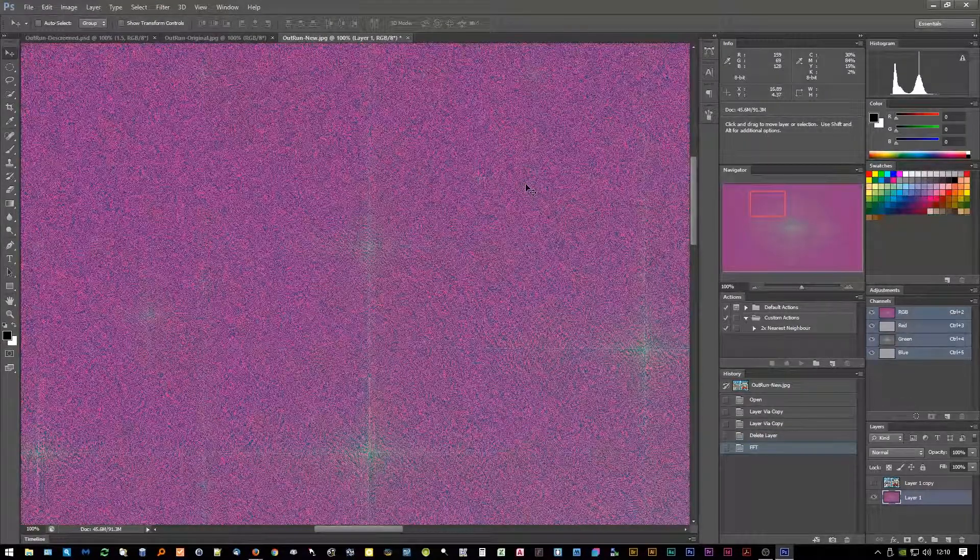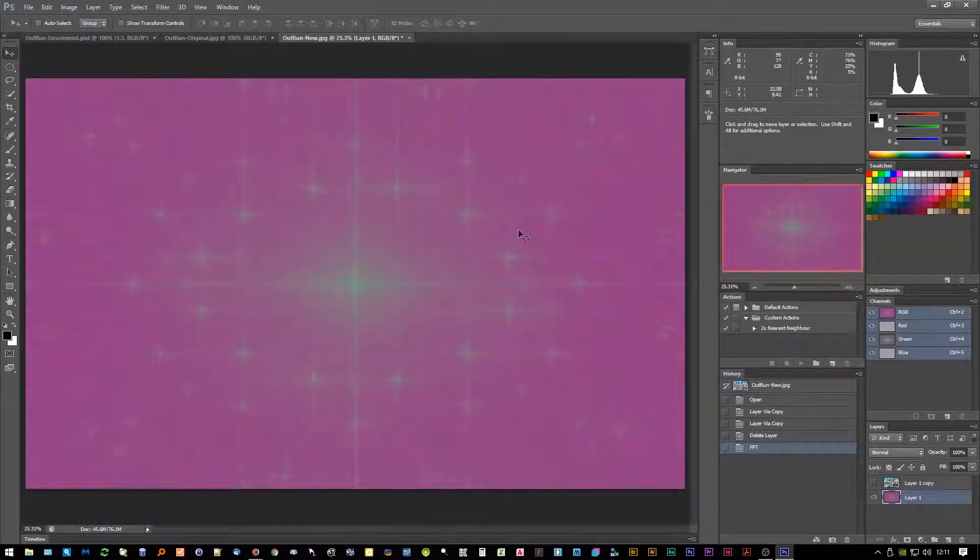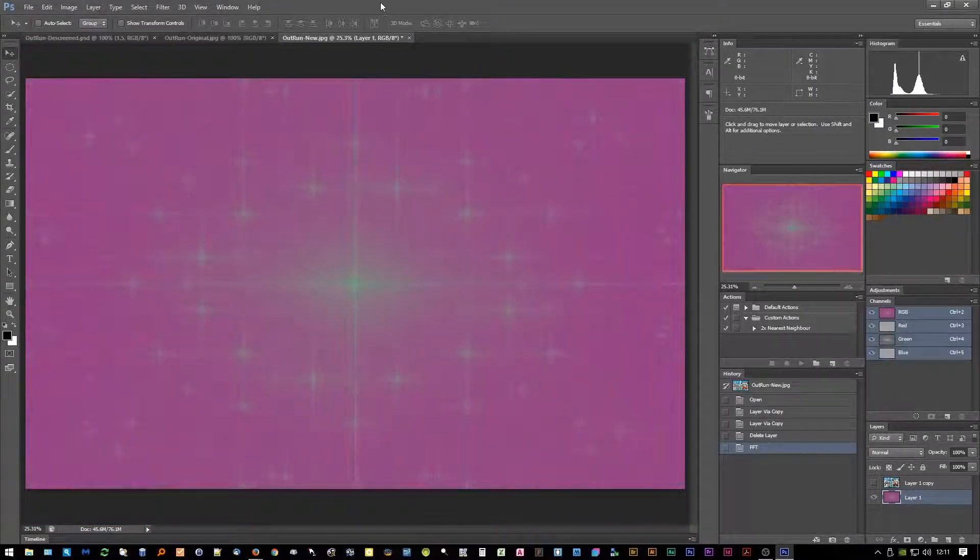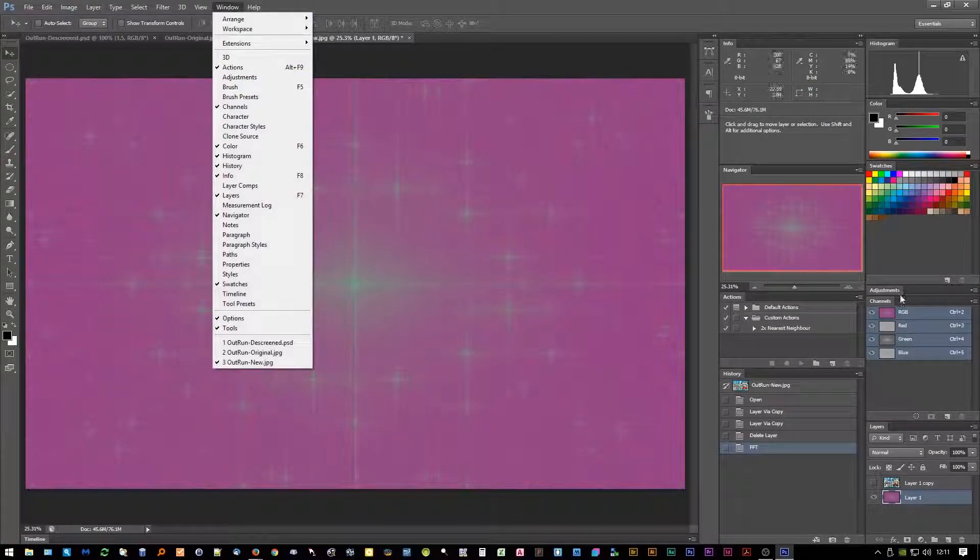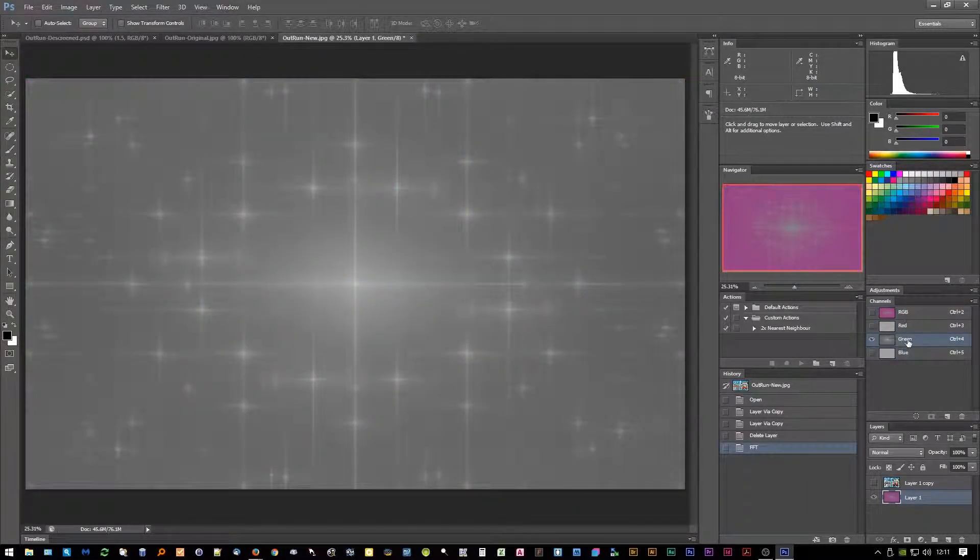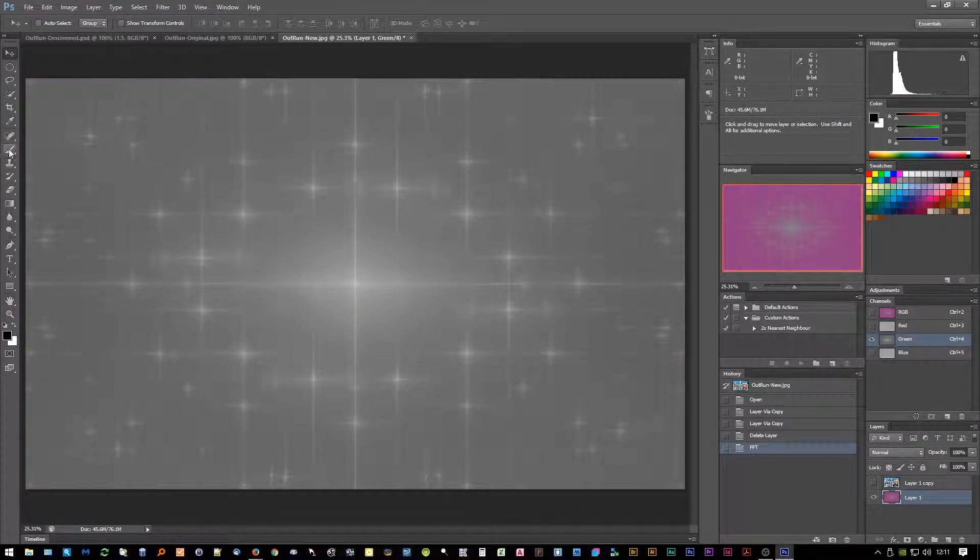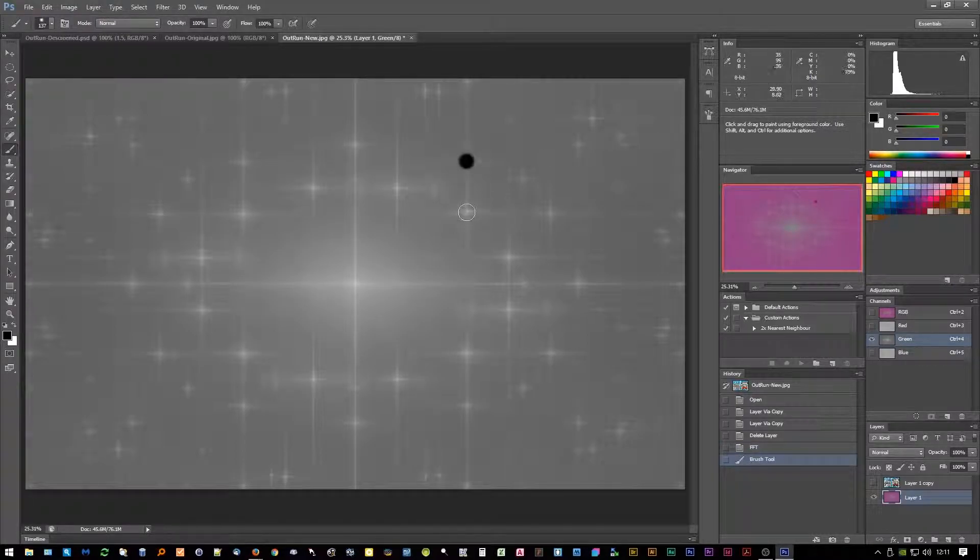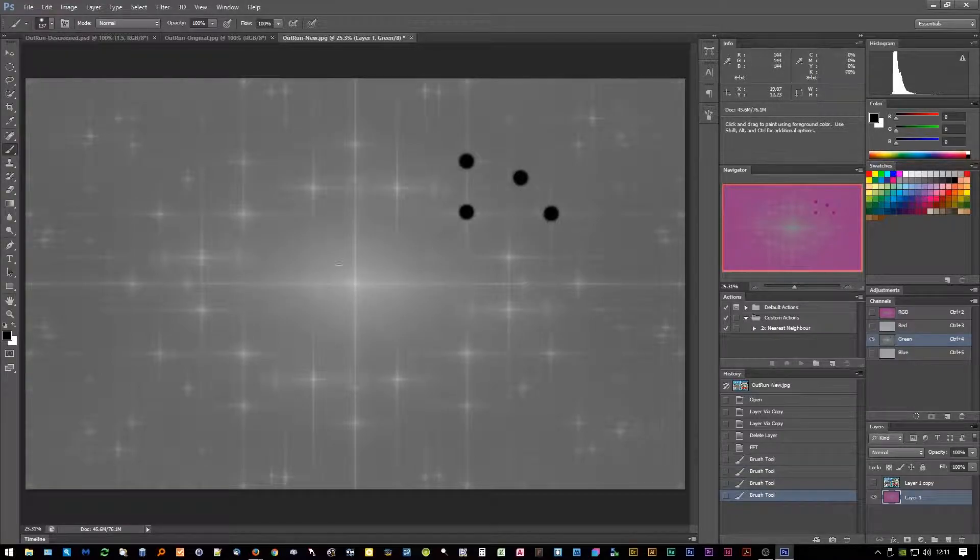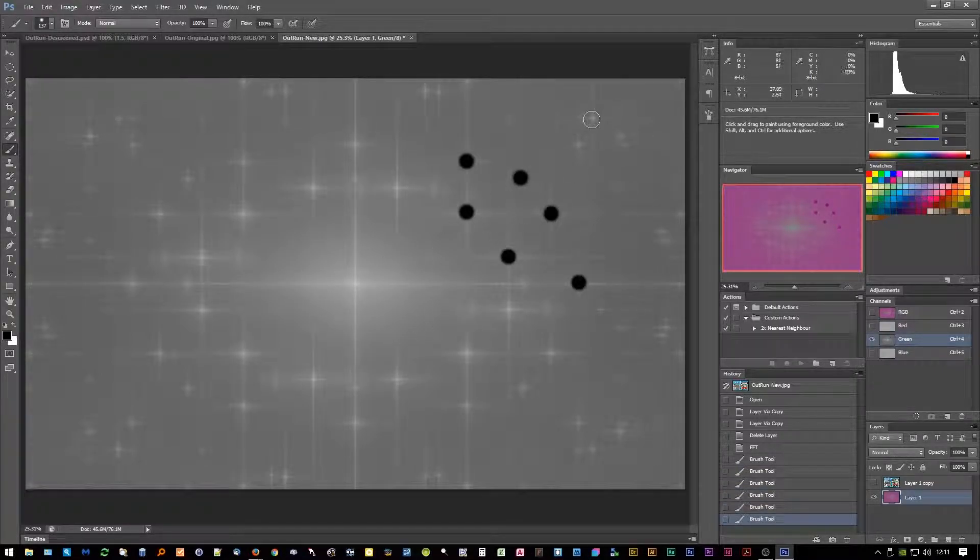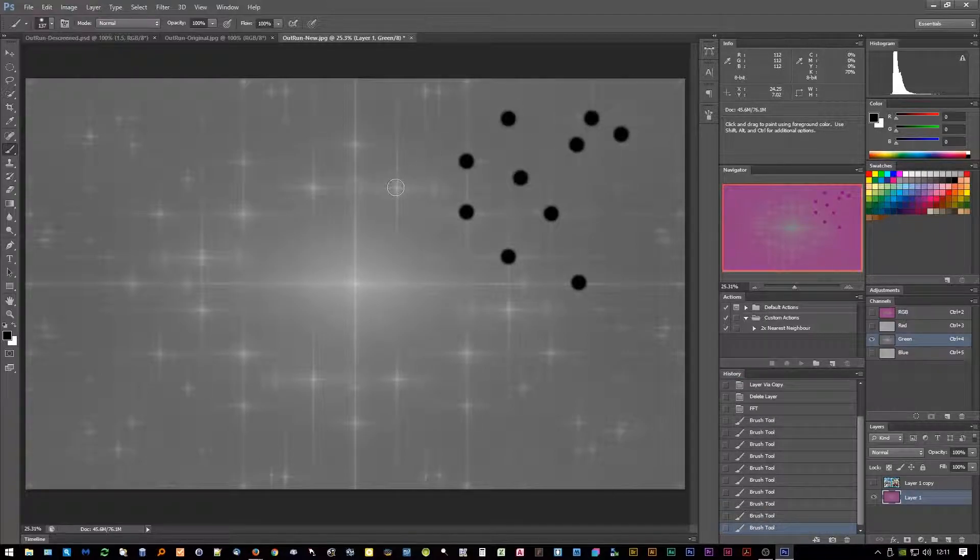It'll take a little while depending on your computer. I'm just going to zoom out and make sure your Channels palette is open - that'll be under Window and Channels. We're going to just click on the green channel only. Now this is the weird bit: basically what you're going to do is go through and mask out all of these stars apart from this central star.